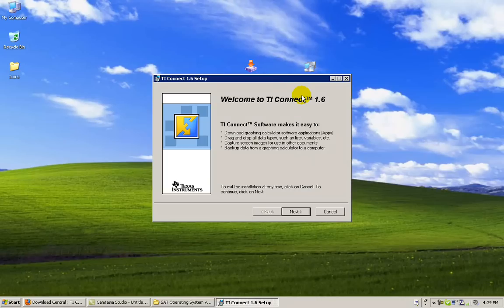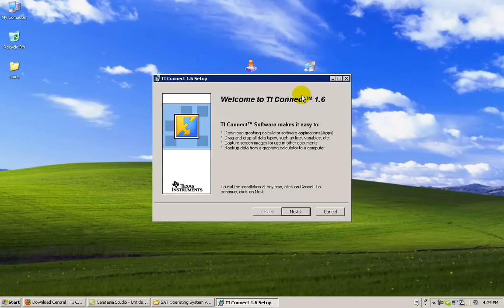Before you are able to install the TI Connect 1.6 version software, you must install the .NET framework by Microsoft in order to install the software. If you do not have the .NET framework, go to Google and search for .NET framework redistributable 2.0.